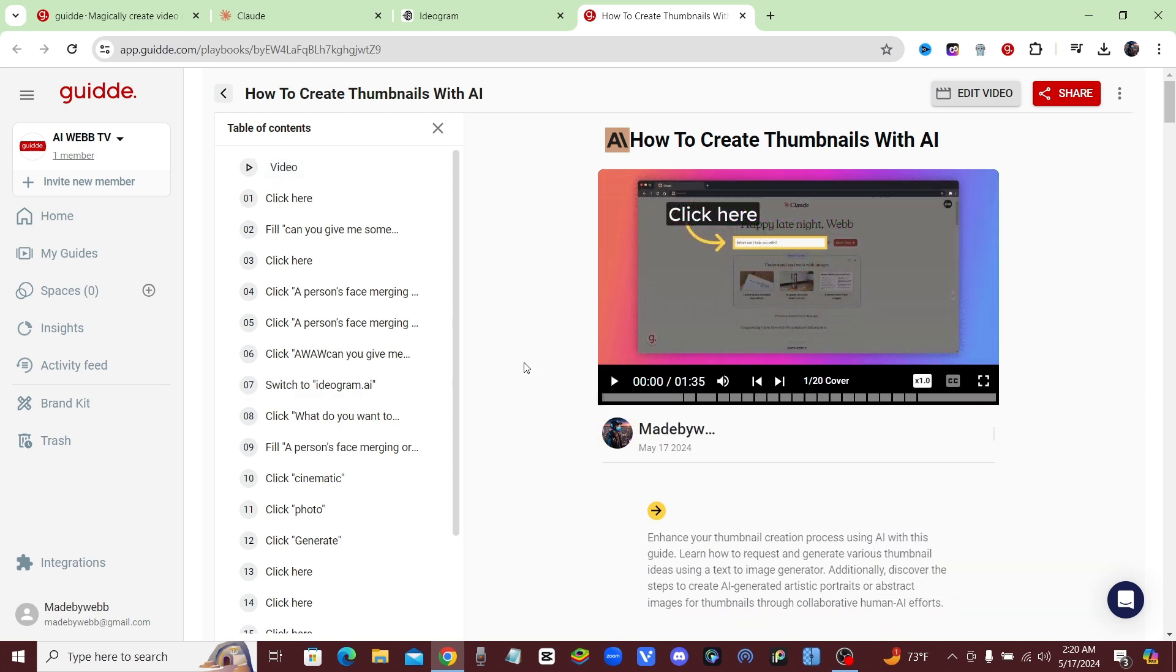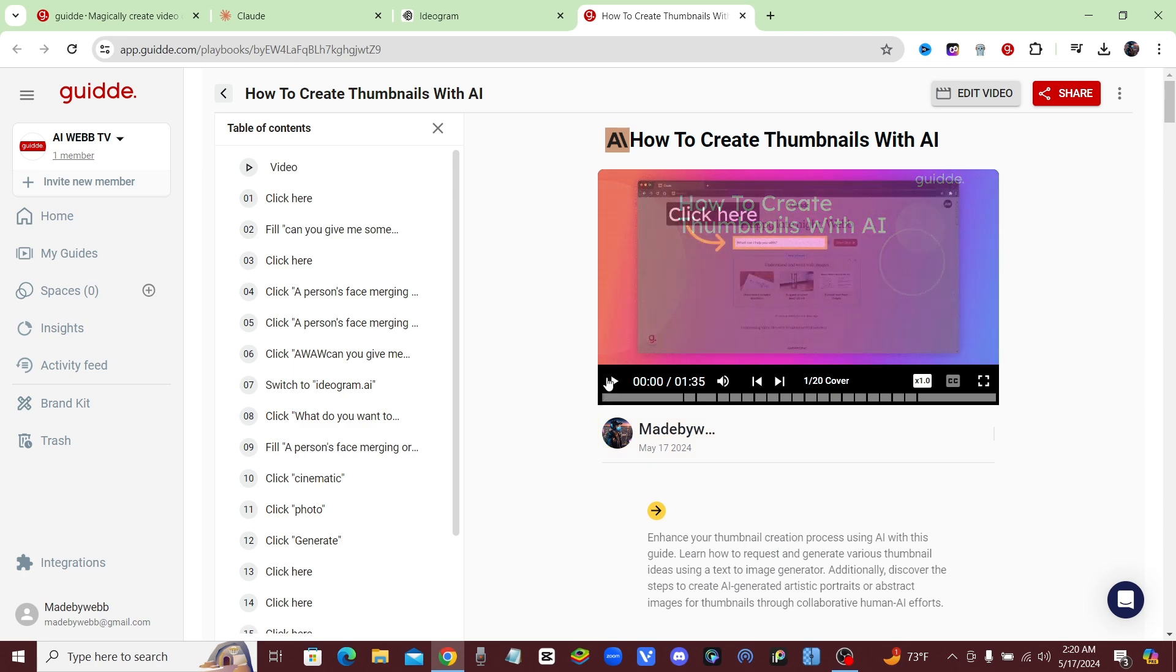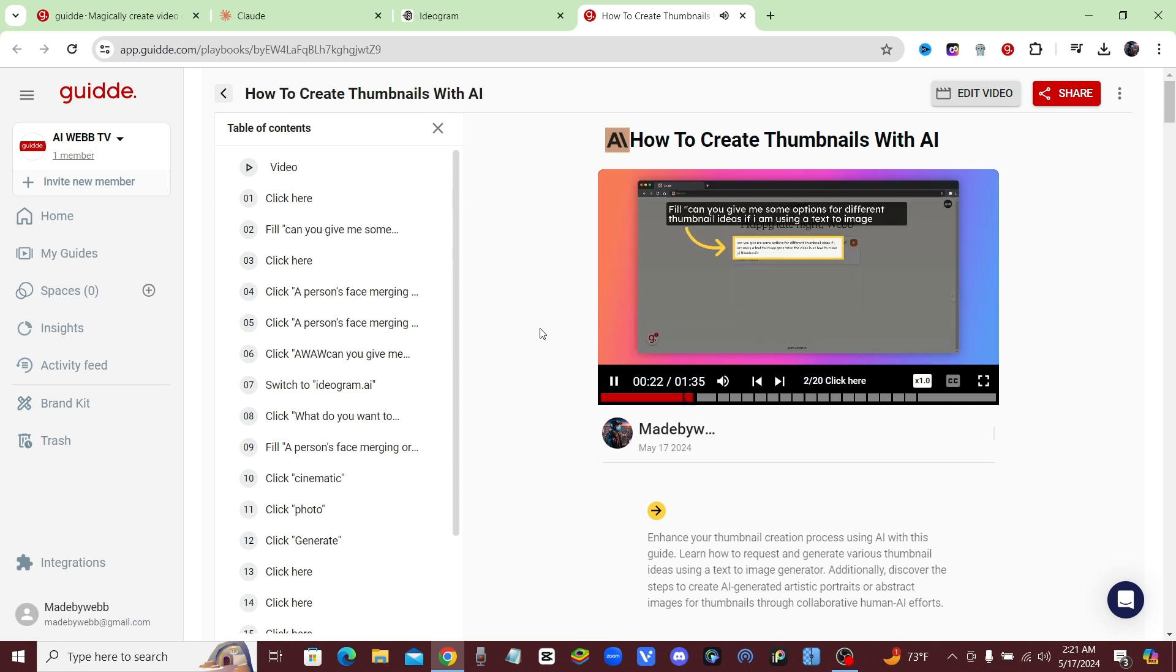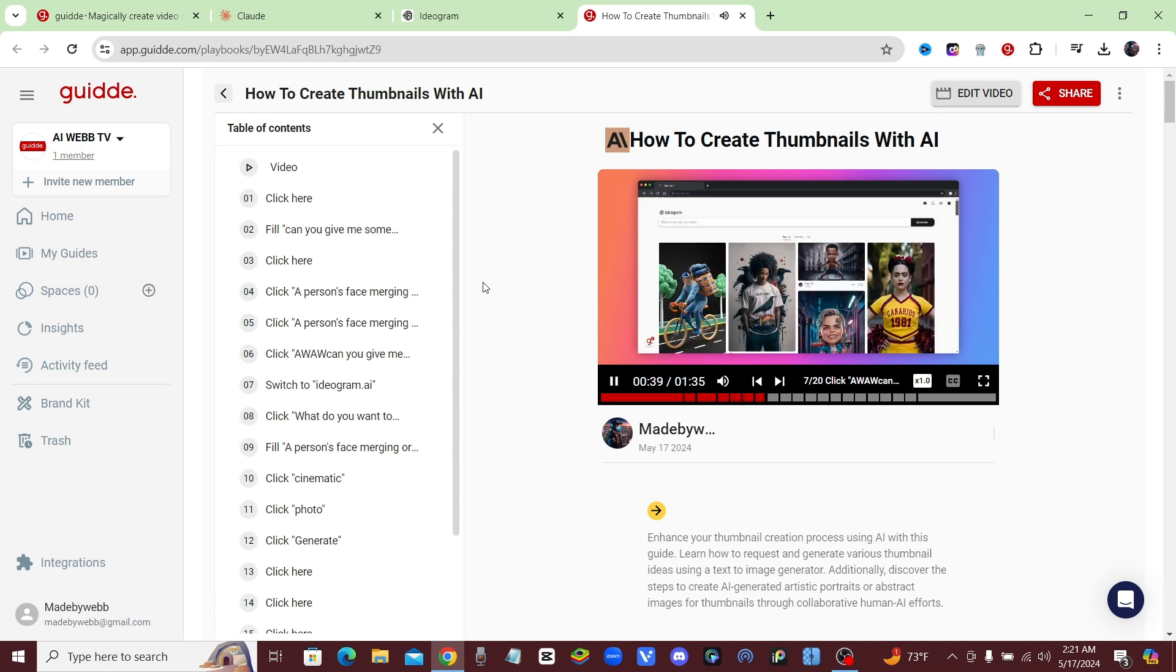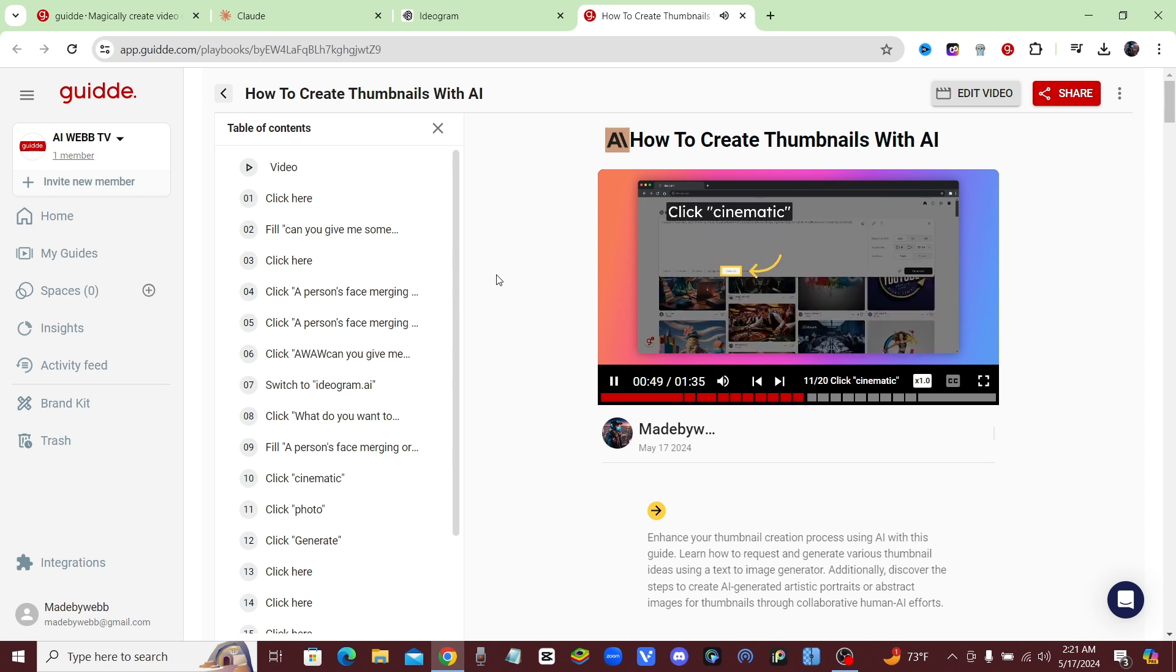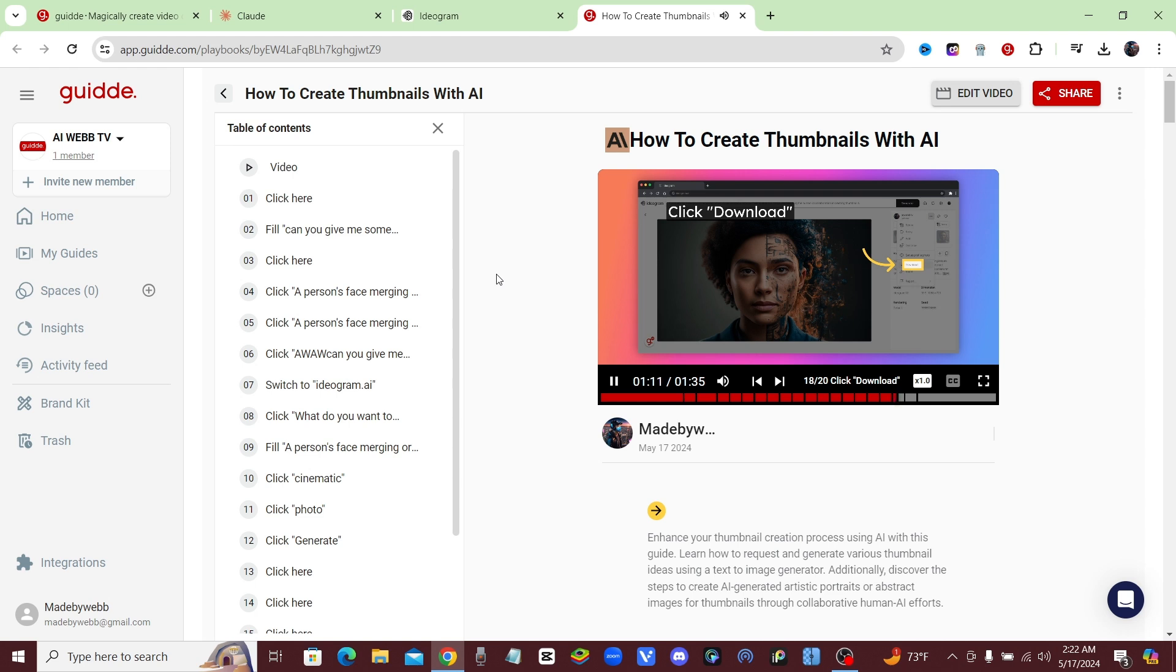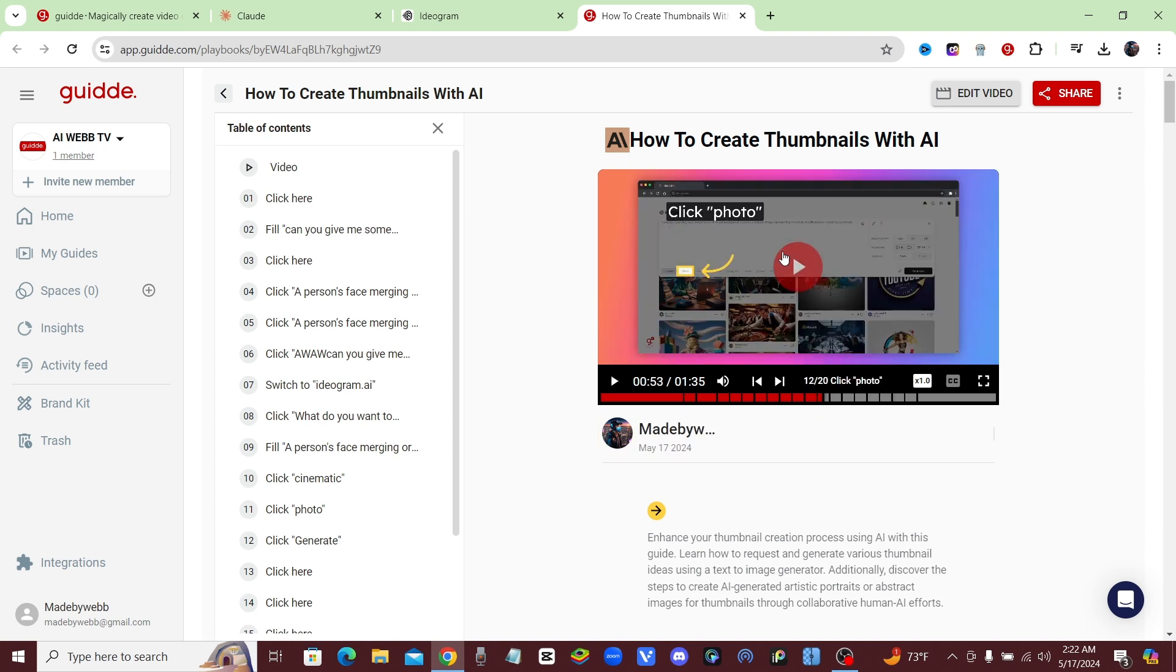Are you guys ready to check out our video that we made with Guidde? Let's go ahead and watch the video and see how cool this is. Enhance your thumbnail creation process using AI with this guide. Click here. Input your request for thumbnail ideas using a text-to-image generator. Click the selected button. Select the specified option. Choose the specified option. Proceed with the provided instructions. Switch to ideogram.ai. Select the option for creating. Enter the specified details. Choose the cinematic option. Select the photo option. Initiate the generation process. Click the selected option. Select this field. Navigate to this section. Select this option. Download the generated content. Navigate here. This guide demonstrated how to...